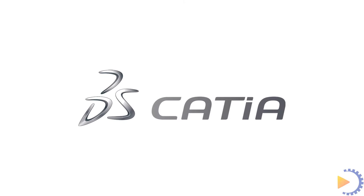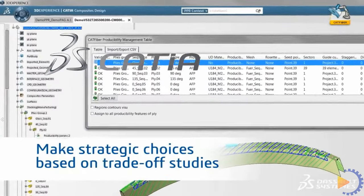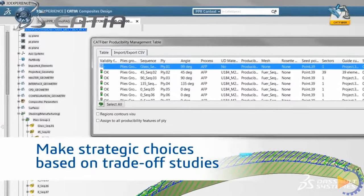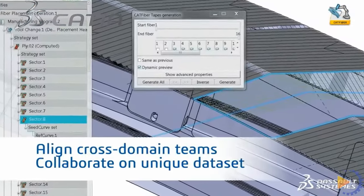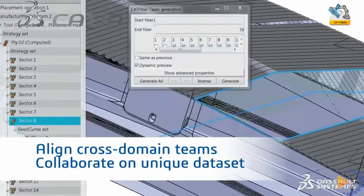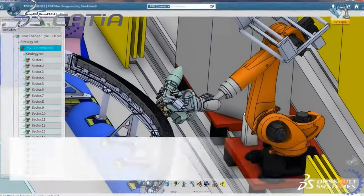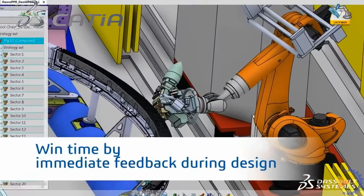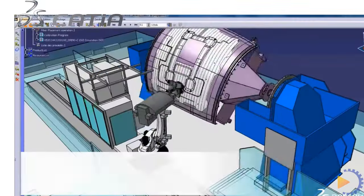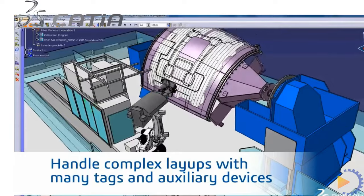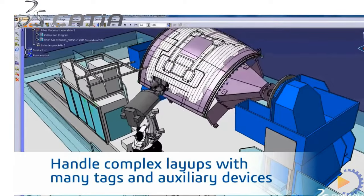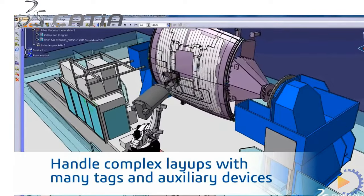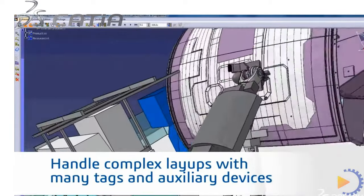CATIA, an acronym of computer-aided three-dimensional interactive application, is a multi-platform software suite for computer-aided design, computer-aided manufacturing, computer-aided engineering, 3D modeling, and product lifecycle management, developed by the French company Dassault Systems.